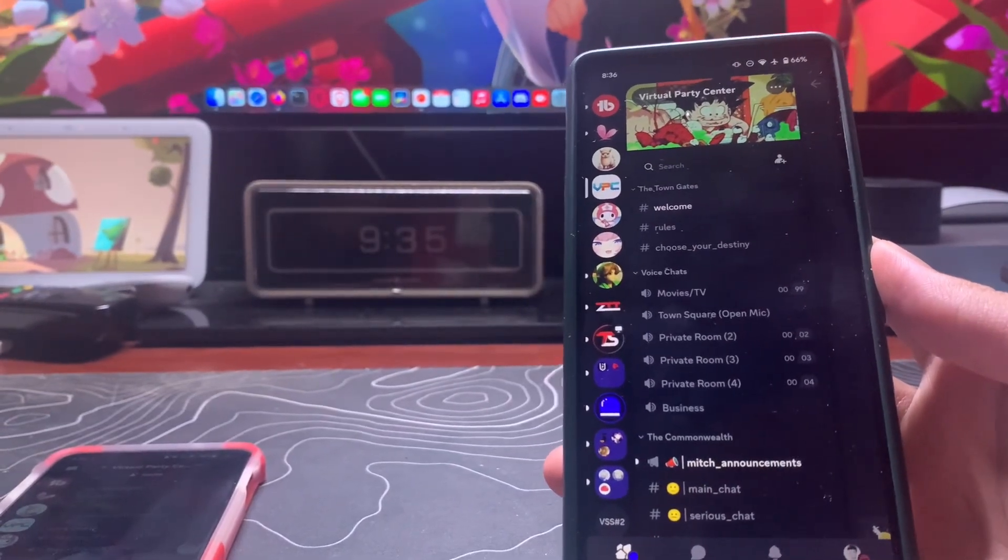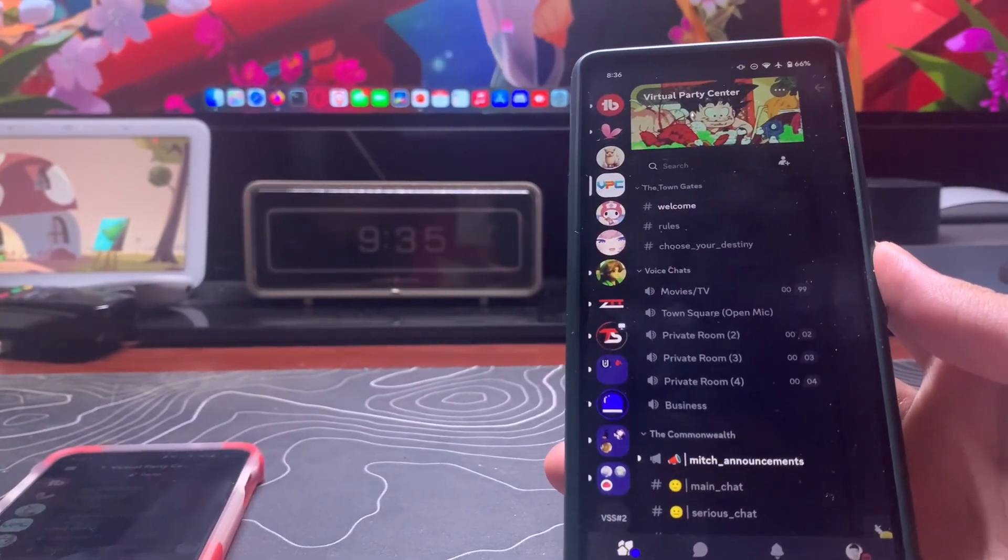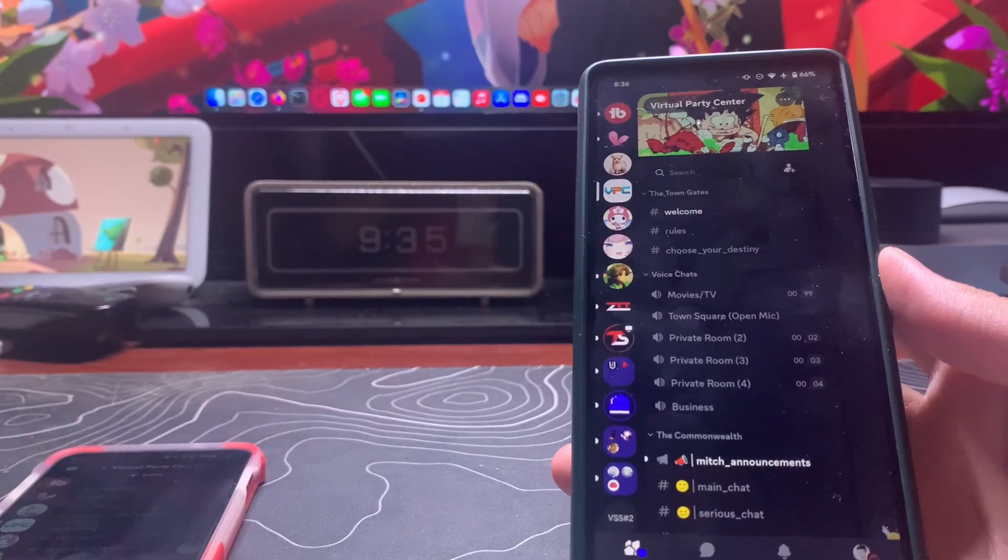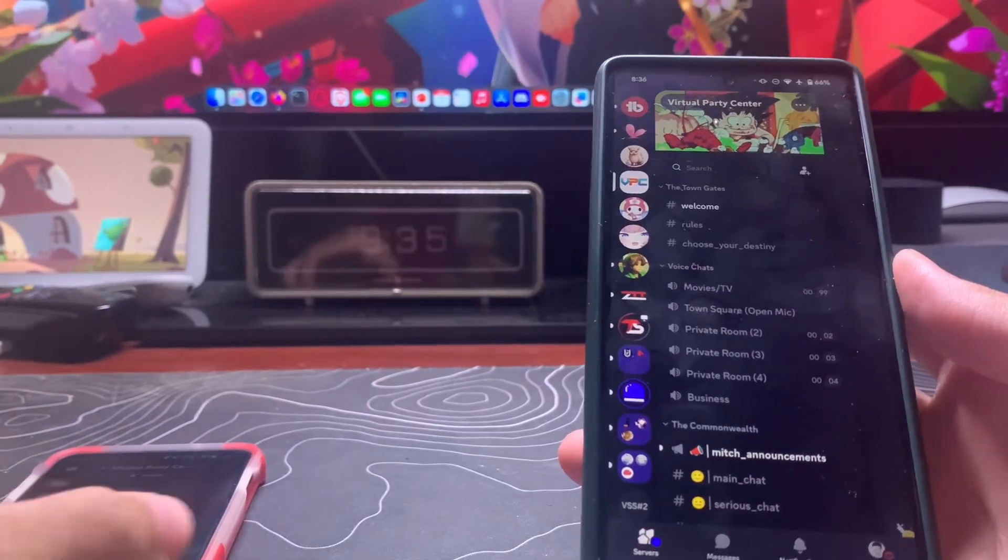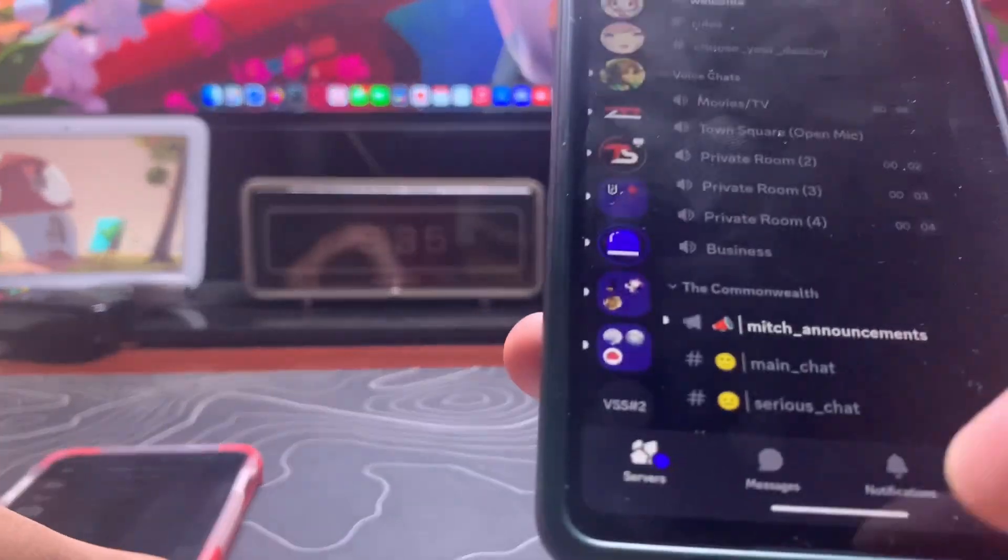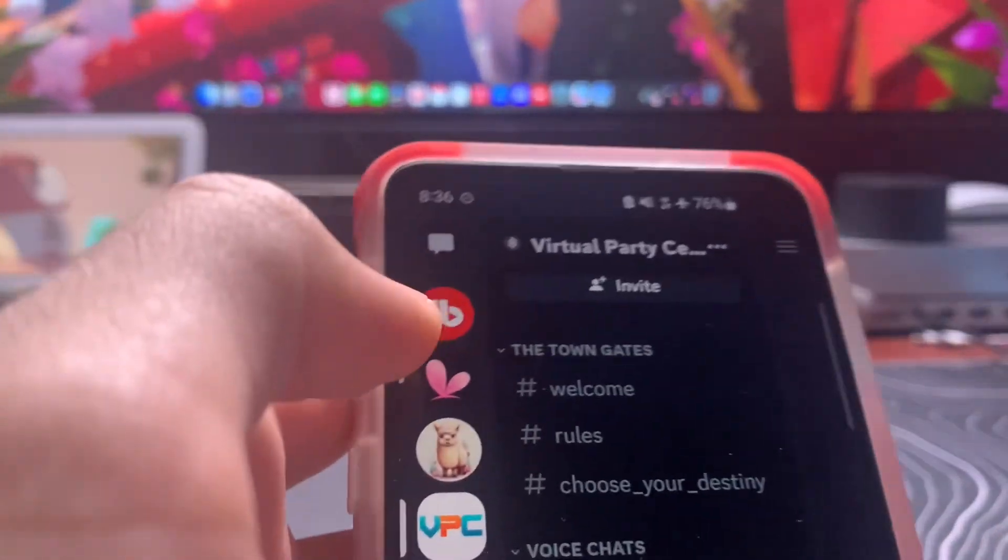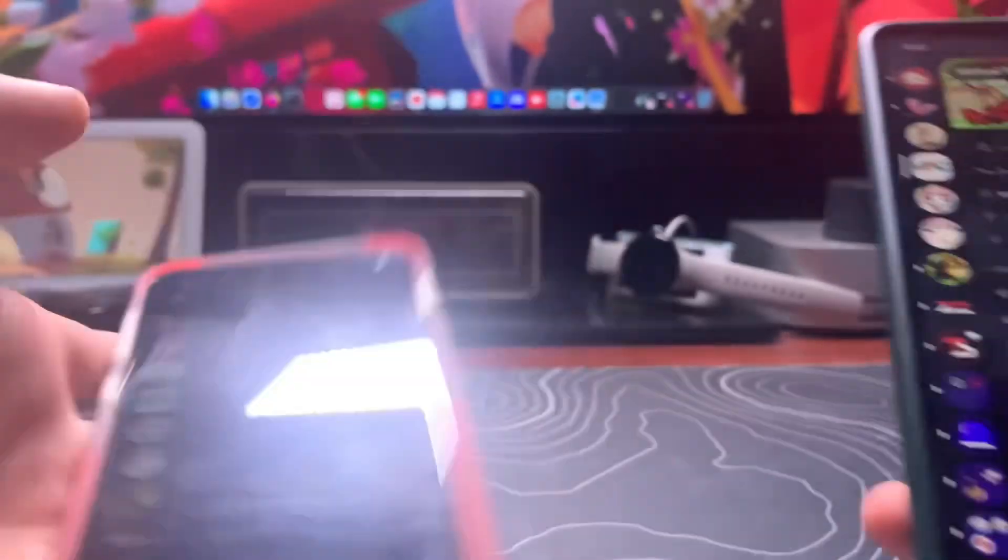The new Discord update has just rolled out and I hate it. If you're watching this video, you probably hate it too because Messages is now here instead of the old version where it's up here.